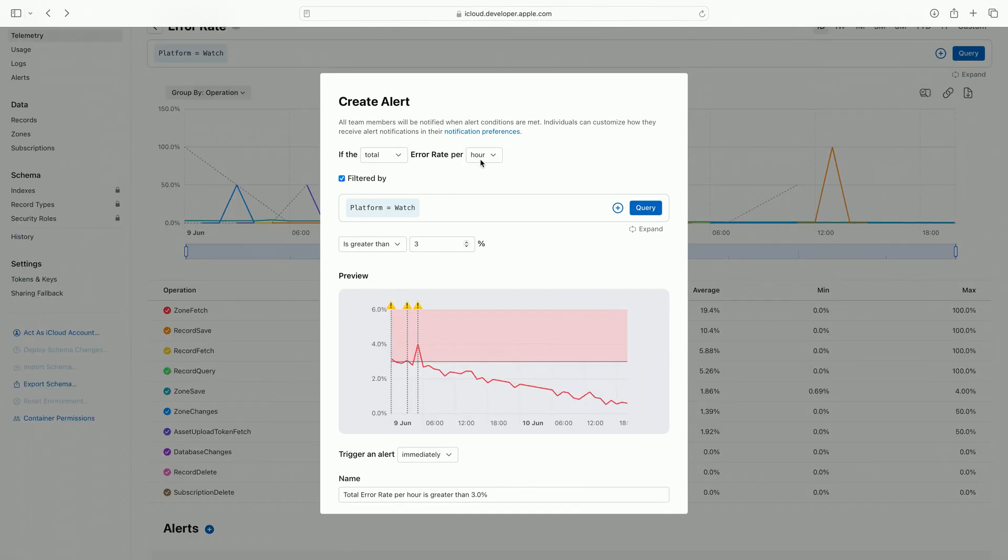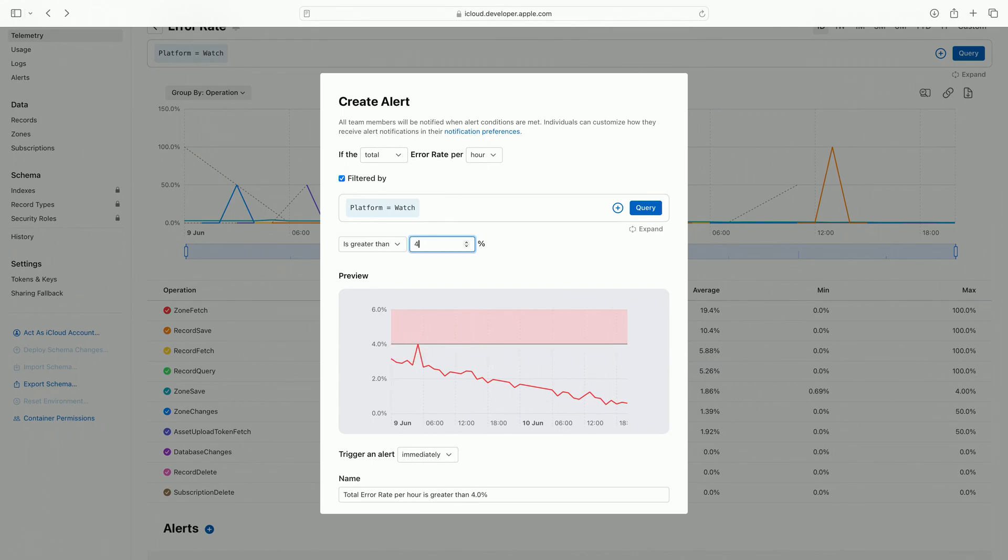By default, the alerts are populated with an alert threshold based on average usage of the container. I am modifying my threshold slightly by increasing the threshold, as I only want to be alerted when there is a significant spike. The updated preview chart helps me visualize the effects of the changes I have made to my alert's criteria.